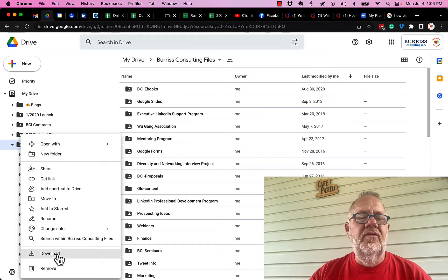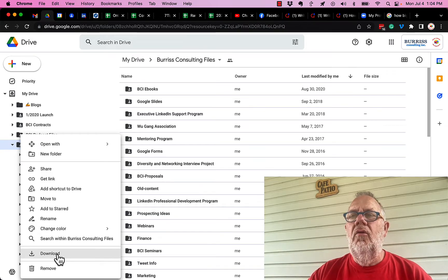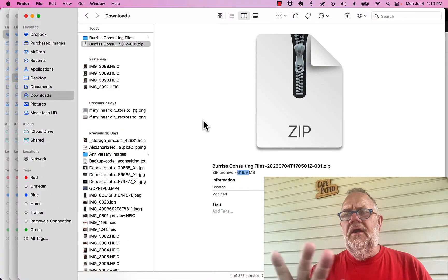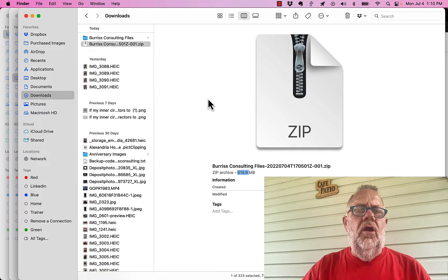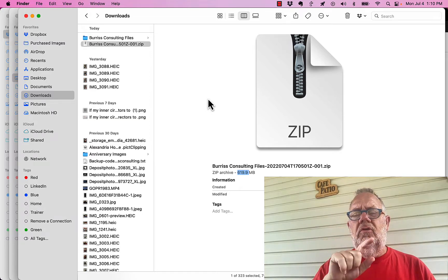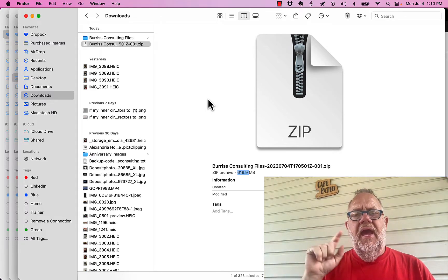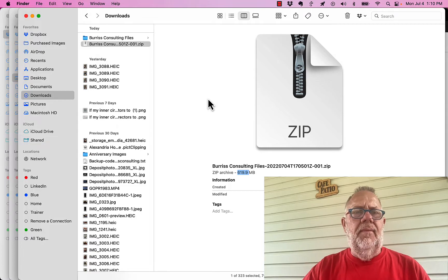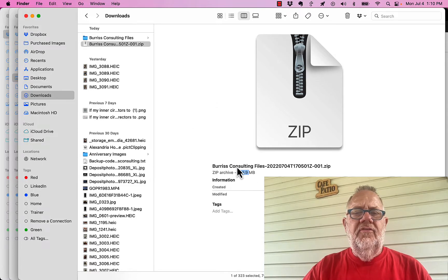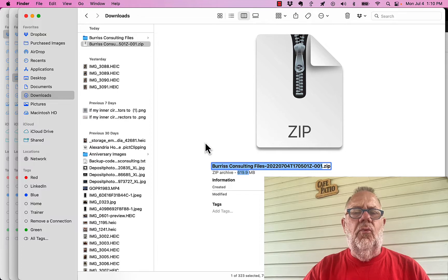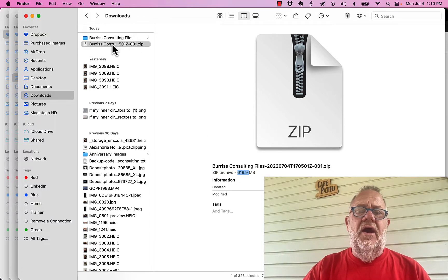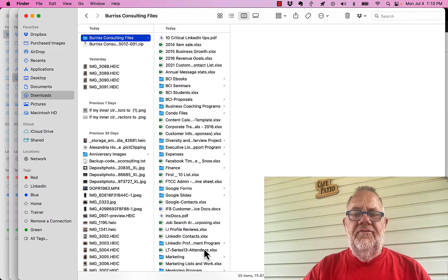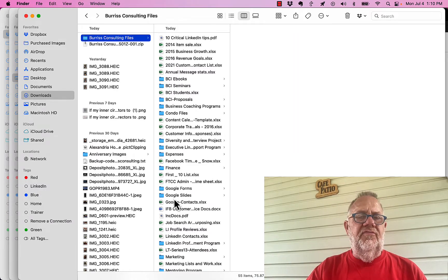So this took about four minutes for Google to zip and then download with my 200 megabyte download speed. 619.9, almost 620 megabytes of files. There's a whole lot of files in here. I already double clicked and opened it up. There's 55 files there, but each one of these folders is full of other files from my business system.